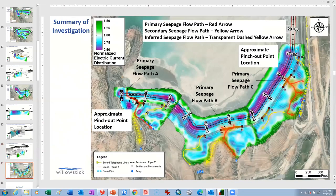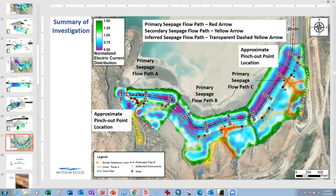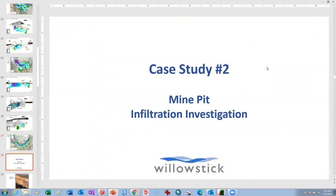In summary of this investigation, we were able to identify the primary seepage flow paths. The yellow lines are the secondary, inferred flow paths. Importantly, we were able to give the client coordinates — points one through nine — which the client wanted to have to prove these locations. We didn't expose the exact site name at the client's request.